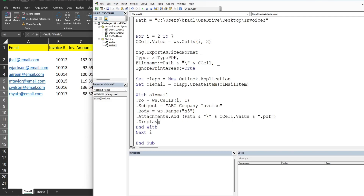At this point we could send the email, but I strongly recommend using Display instead of Send. It generates the email with the message, subject, recipient, and attachment without actually sending it — much safer so you can review it first and send it yourself.